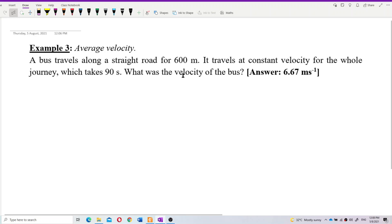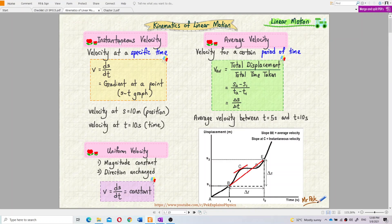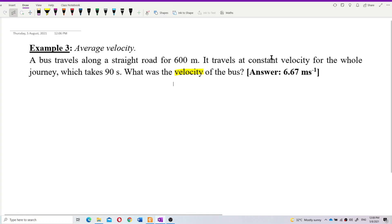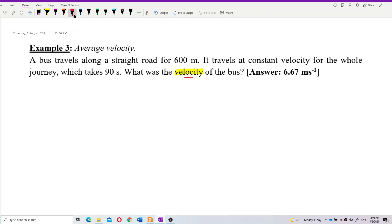We need to know what kind of velocity is being asked — is it instantaneous velocity or average velocity? We have two kinds: instantaneous velocity, which is velocity at a specific time, and average velocity, which is velocity over a certain period of time. Here, the question just says 'velocity of the bus' without mentioning at what time.